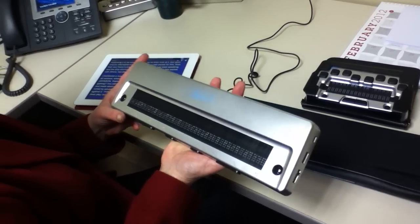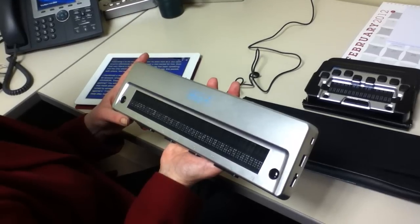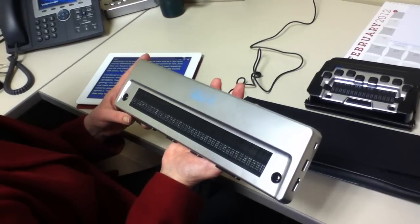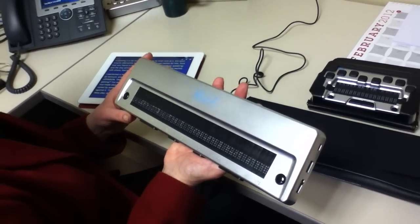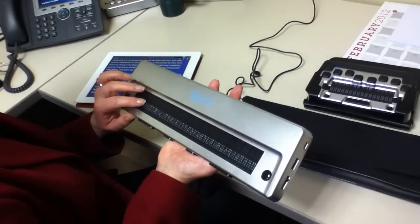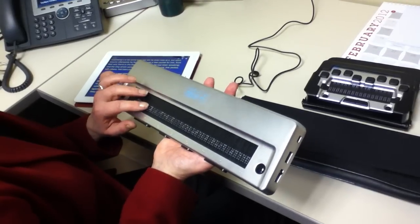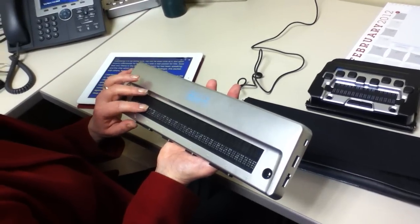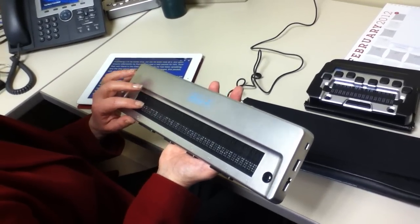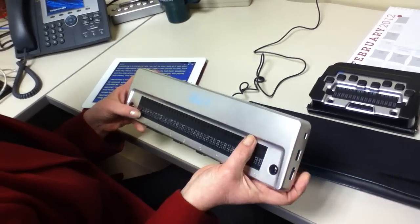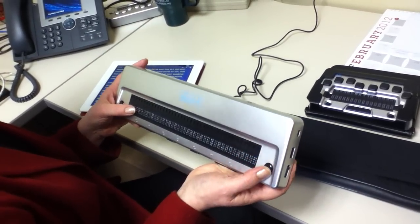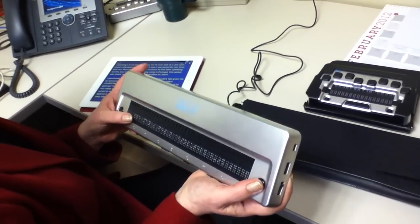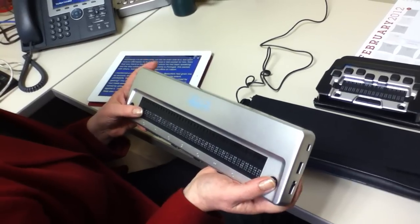and when you use Read2Go with a Braille display, you turn the Read2Go speech off and use just the iPad speech, and then you're able to communicate the text to the Braille display. So I could actually just read through the document using the Braille display and be 30 feet away from the iPad.